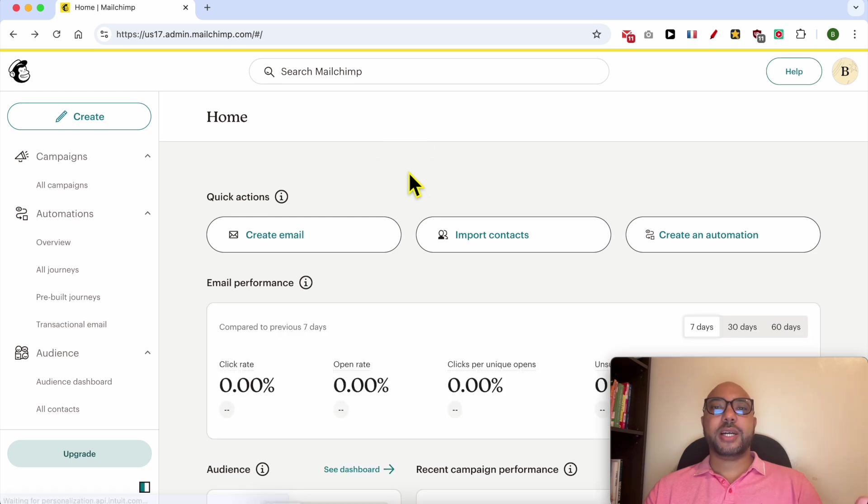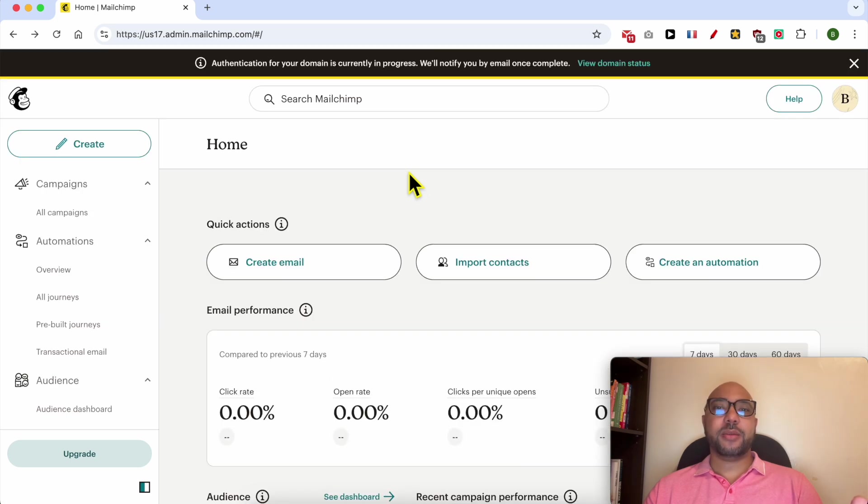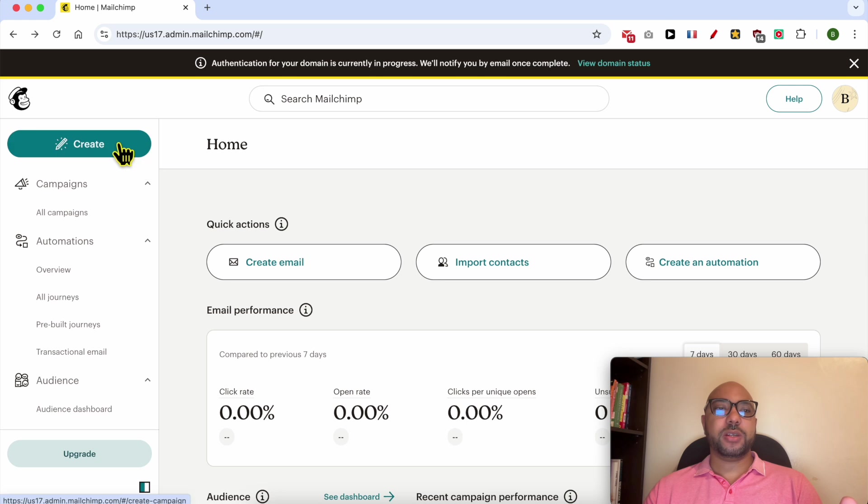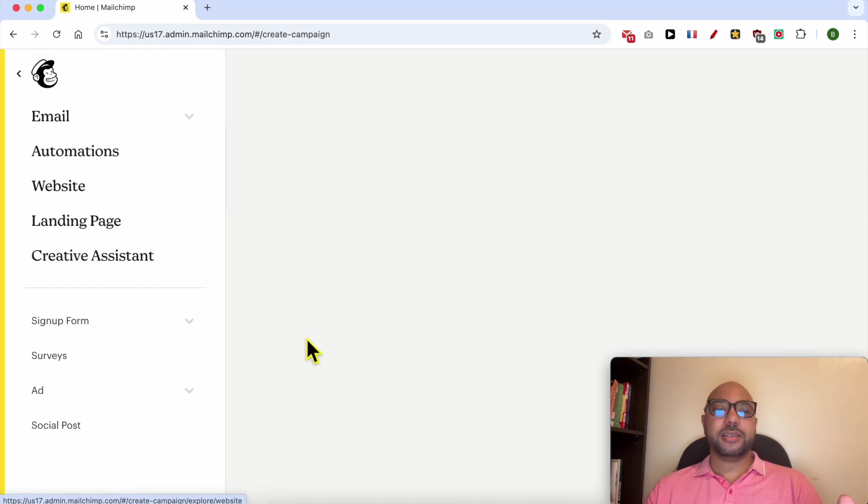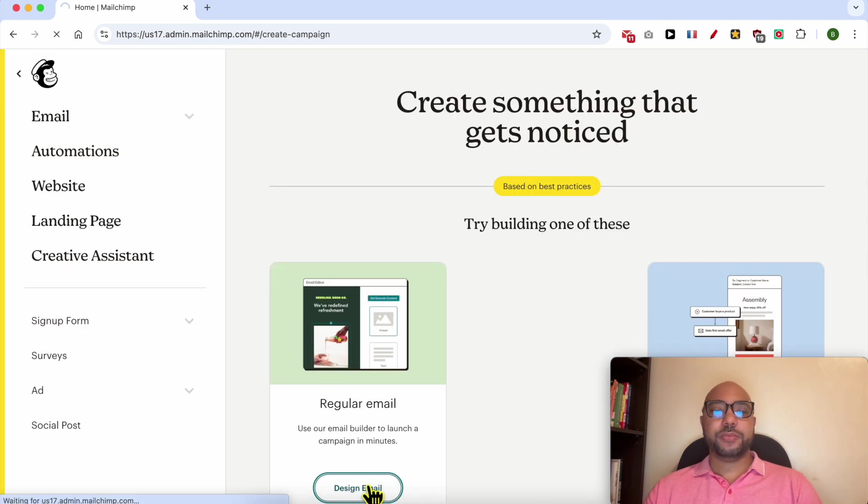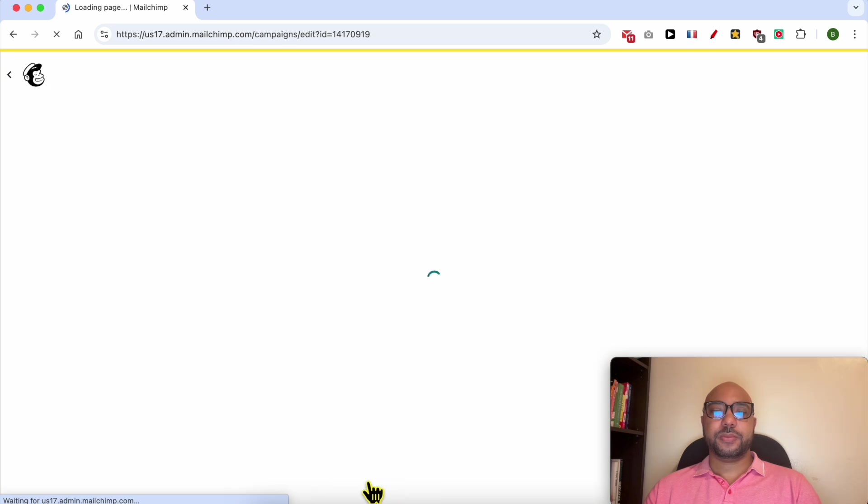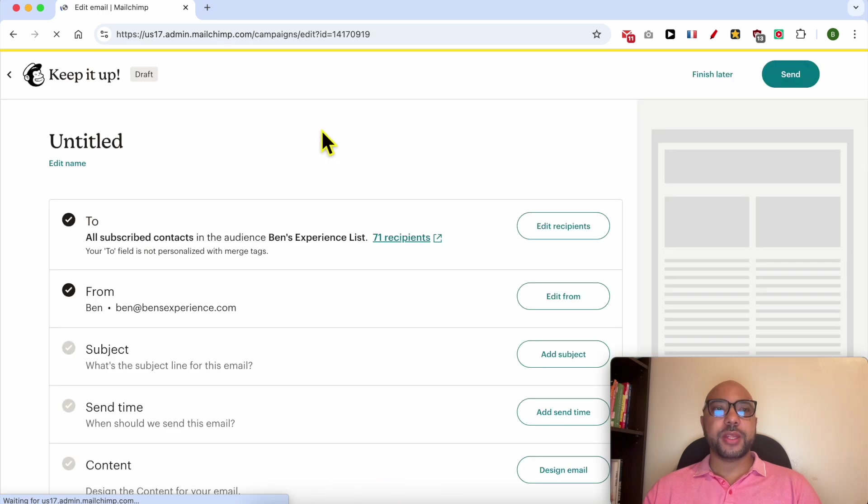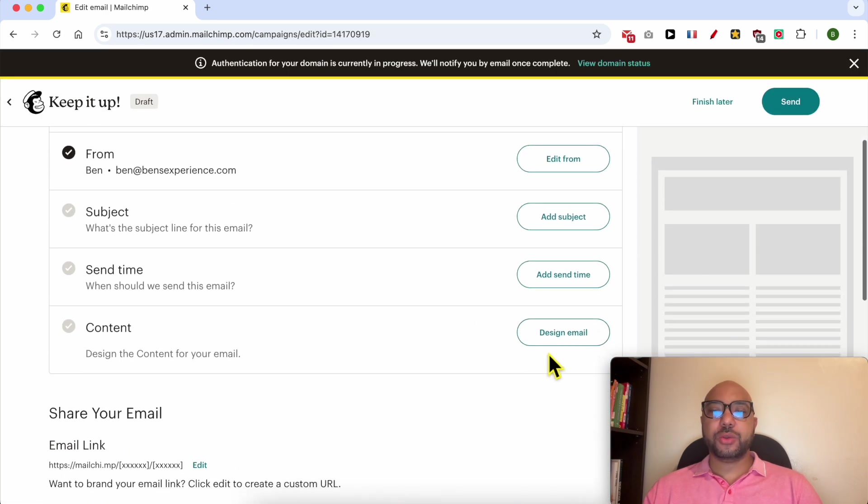To show you how to add the unsubscribe link in Mailchimp, I will create a regular email as an example. I will go directly to the design email step.